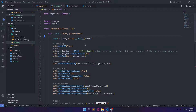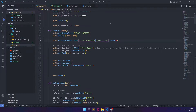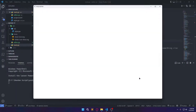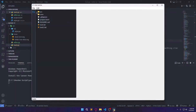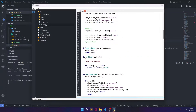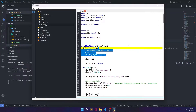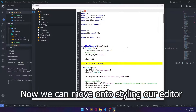And that should be it for the refactoring. Now we can move on to styling the editor.